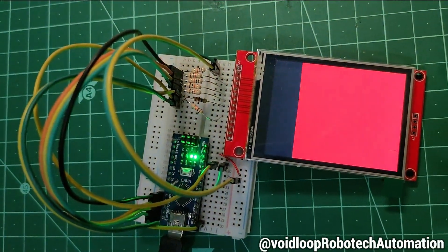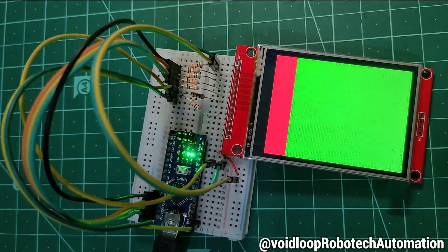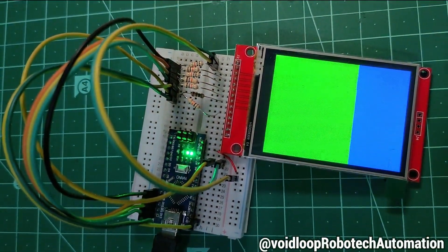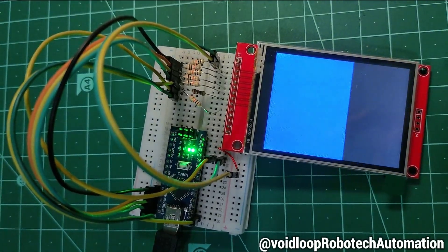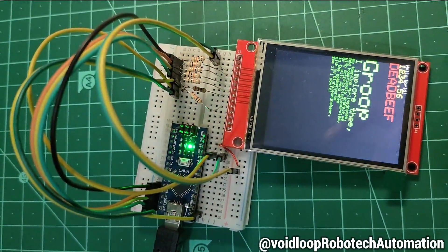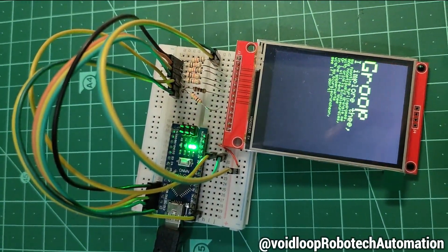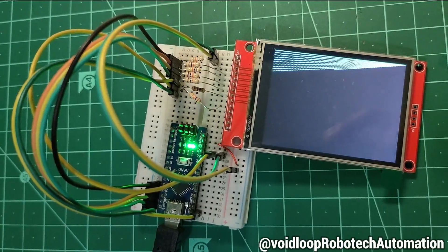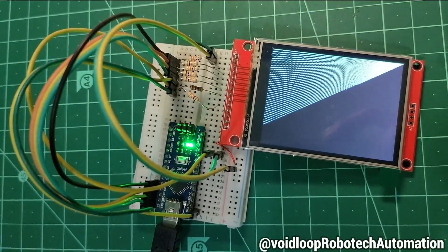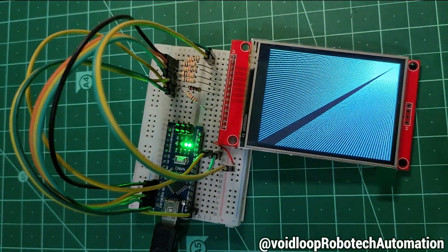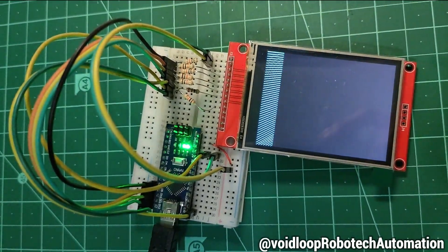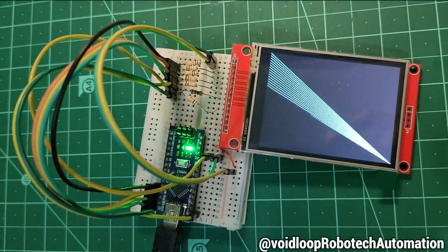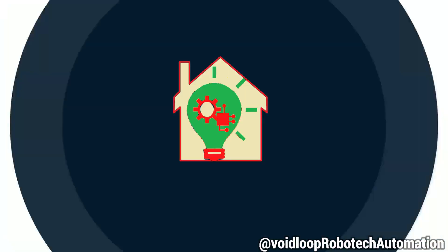Hello friends, I hope you are doing amazing. Welcome back to my YouTube channel Voidloop Robotech and Automation. Today we are diving into an exciting topic: how to interface ILI9341 2.8 inch 240x320 TFT LCD display with Arduino Nano. Let's jump straight in.